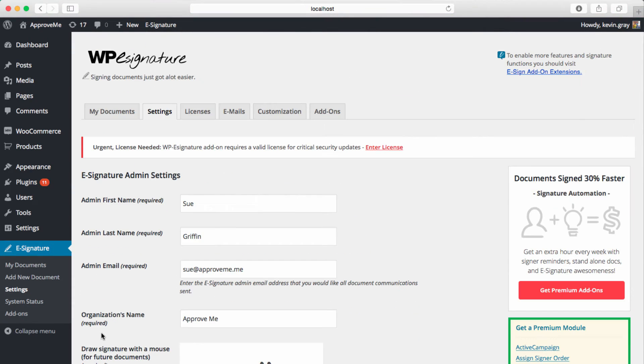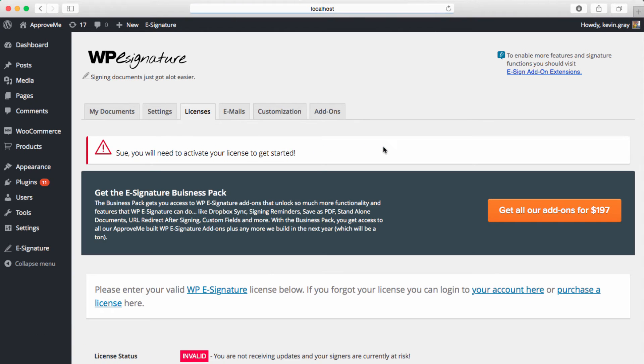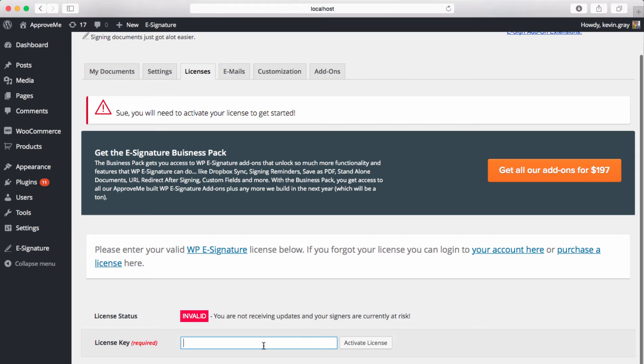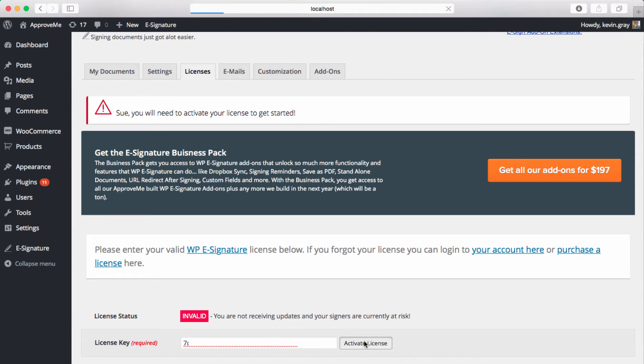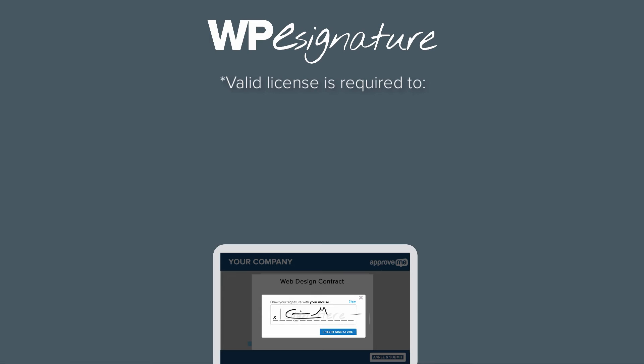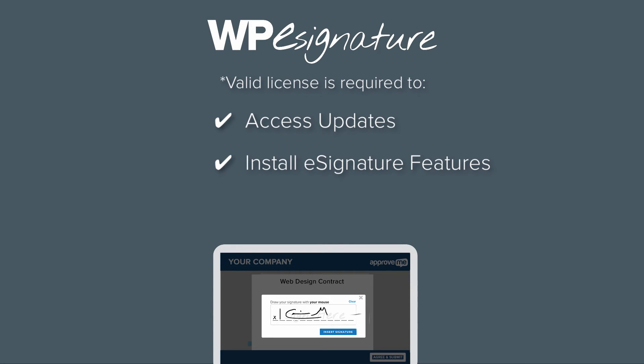Now this next step is a very important step. Go to the licensing tab, which is located under the settings tab in the eSignature menu, and manually enter the license key that you received when you purchased WP eSignature. A valid license key is required to access updates, install new eSignature features, and to submit a support request.